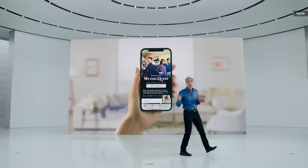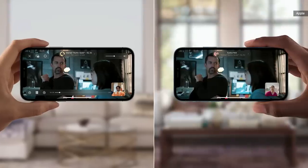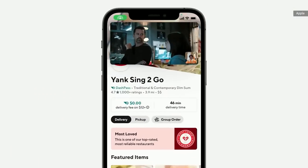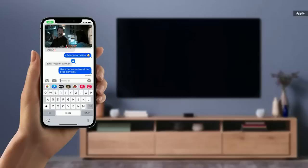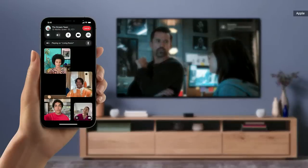When you're on a FaceTime call, jump to a streaming app and press play, and you and your friends are watching the same video totally in sync. Picture in picture lets you see your friends and the video you're enjoying together. And when the moment calls for a bigger screen, you can extend the video to your Apple TV and watch it there while sharing the moment with your friends over FaceTime on your iPhone.